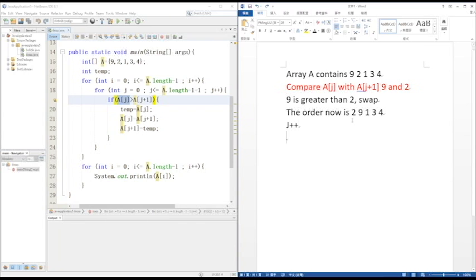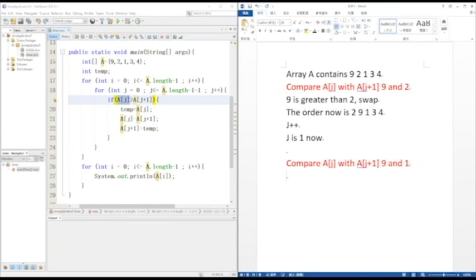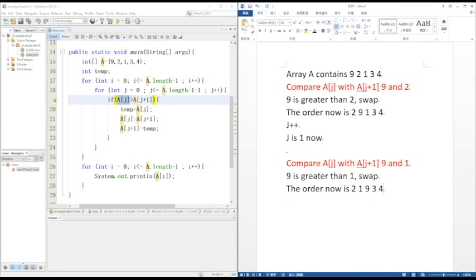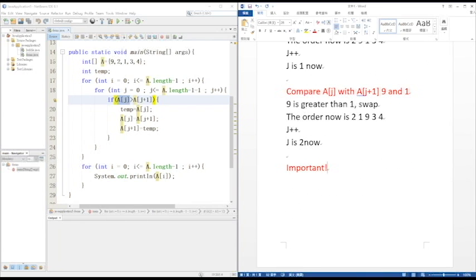J is now 1. Now we compare 9 with 1. Since 9 is greater than 1, swap, then J++. And the order now is 2, 1, 9, 3, 4.